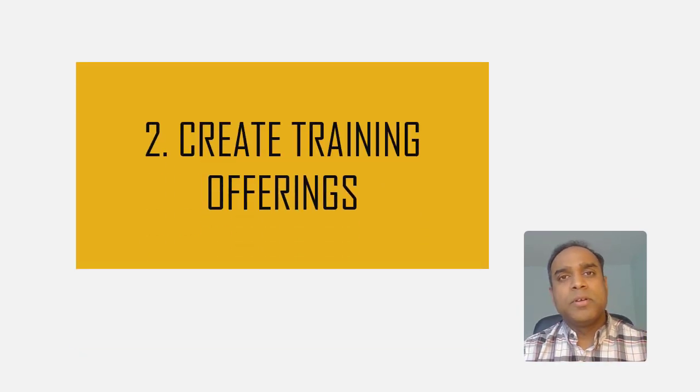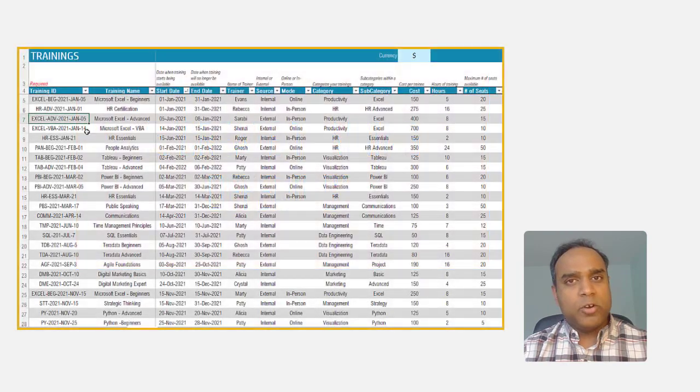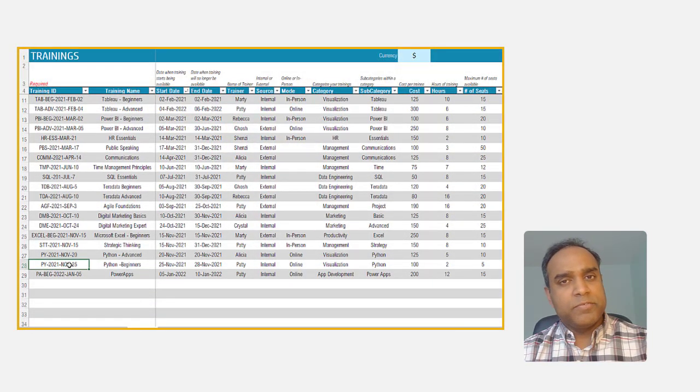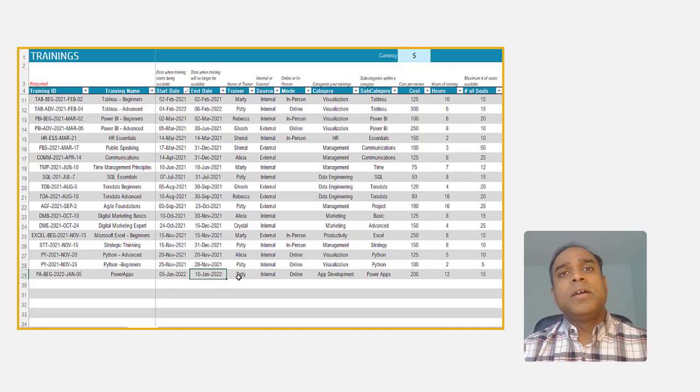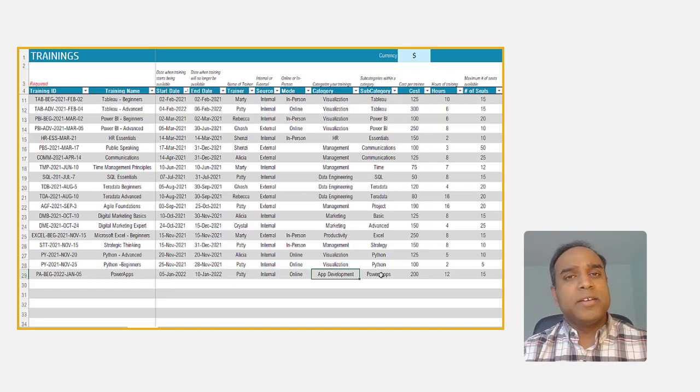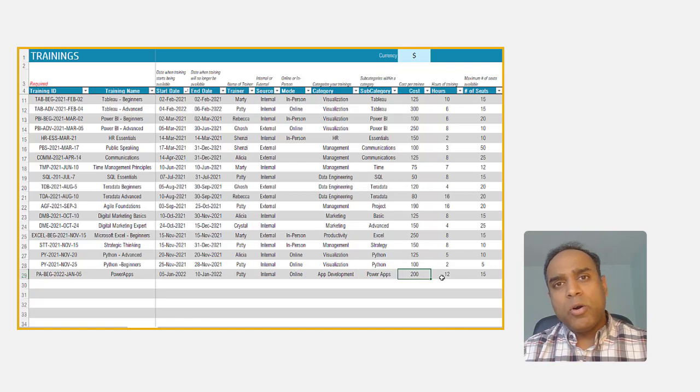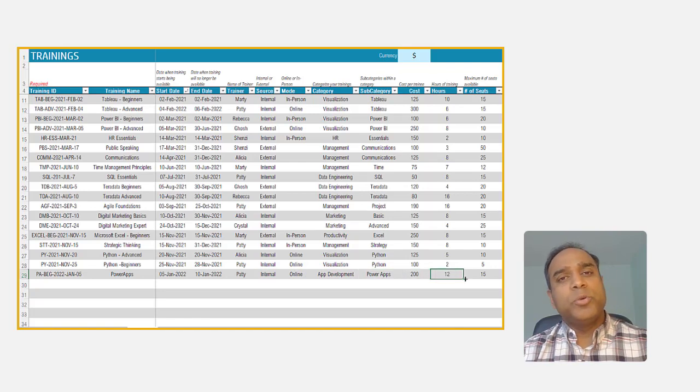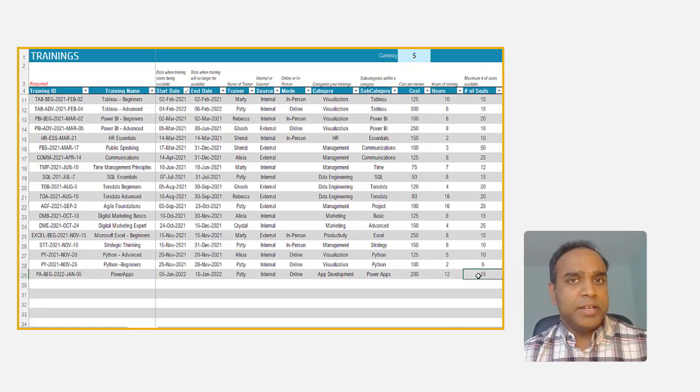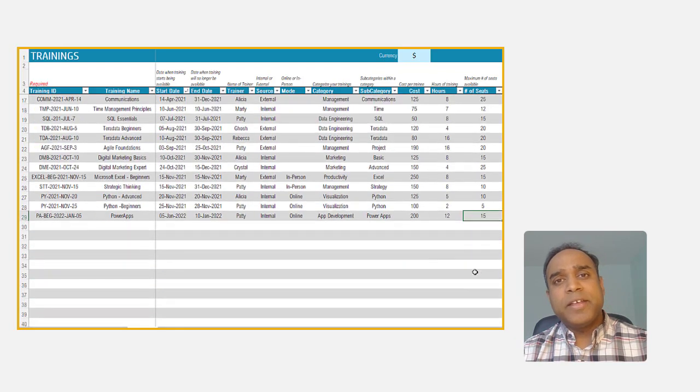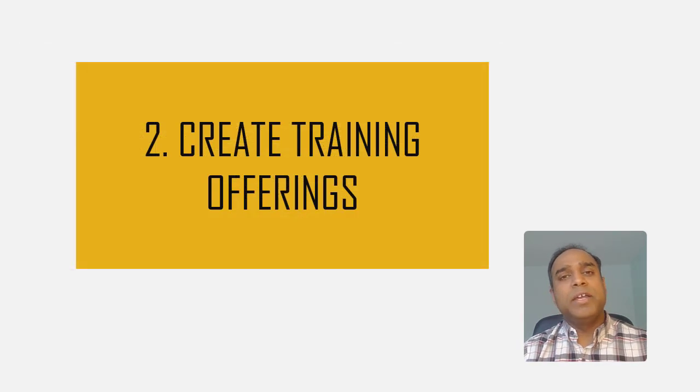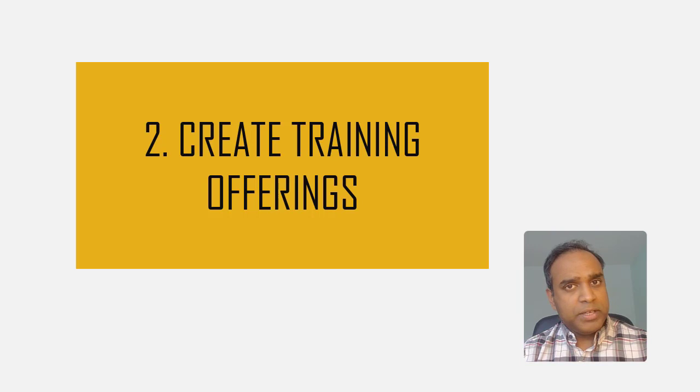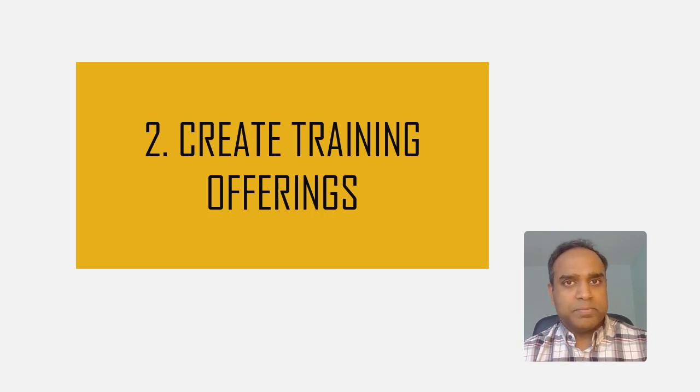Step number two, create the training offerings based on the needs that were discovered in the first step. This could include identifying internal trainers who can create the training material or reaching out to external trainers and scheduling the trainings. So at the end of step two, you have defined all the training that is needed for your company and you have scheduled them.